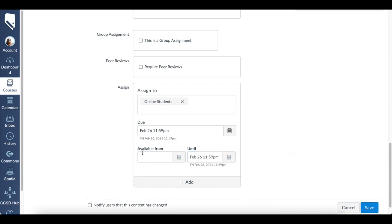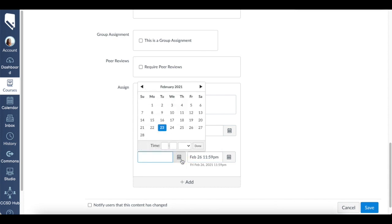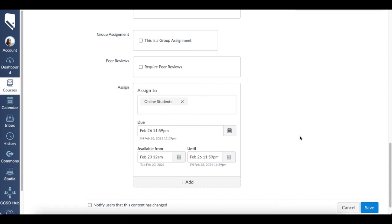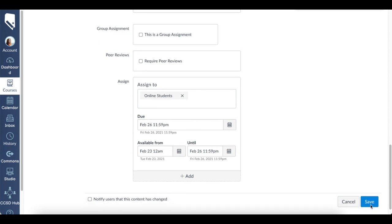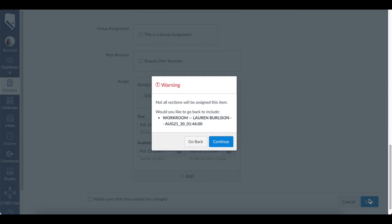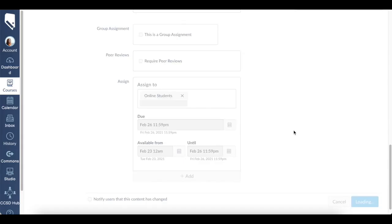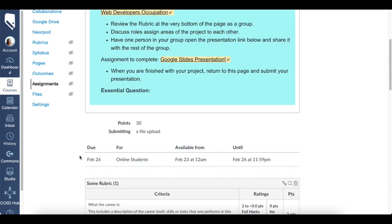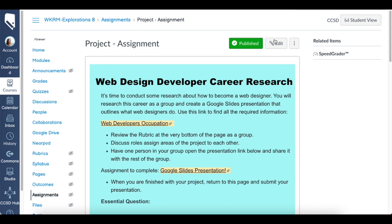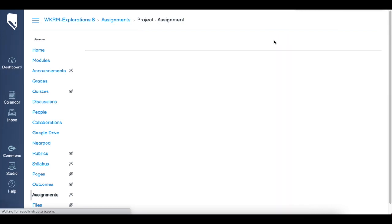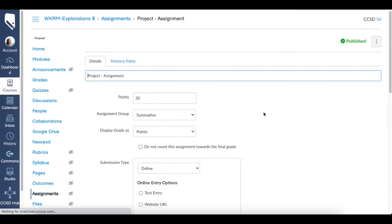Then I will click save. It says 'oh, you didn't assign the other section,' right? So I'll just click continue. Now we can see right here this assignment is only assigned to the online students. I can change that by going back into edit and adding the rest of my class.